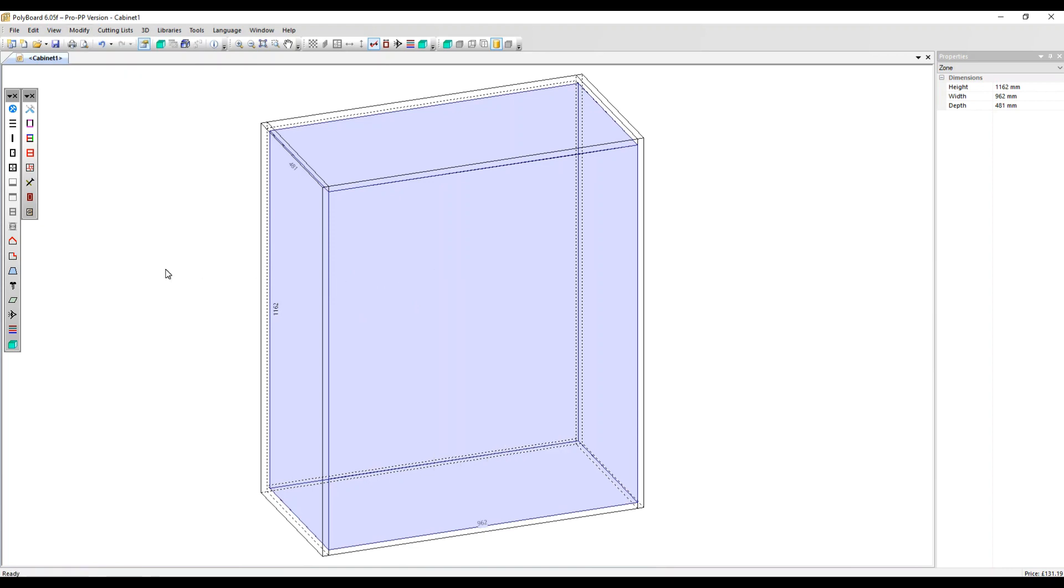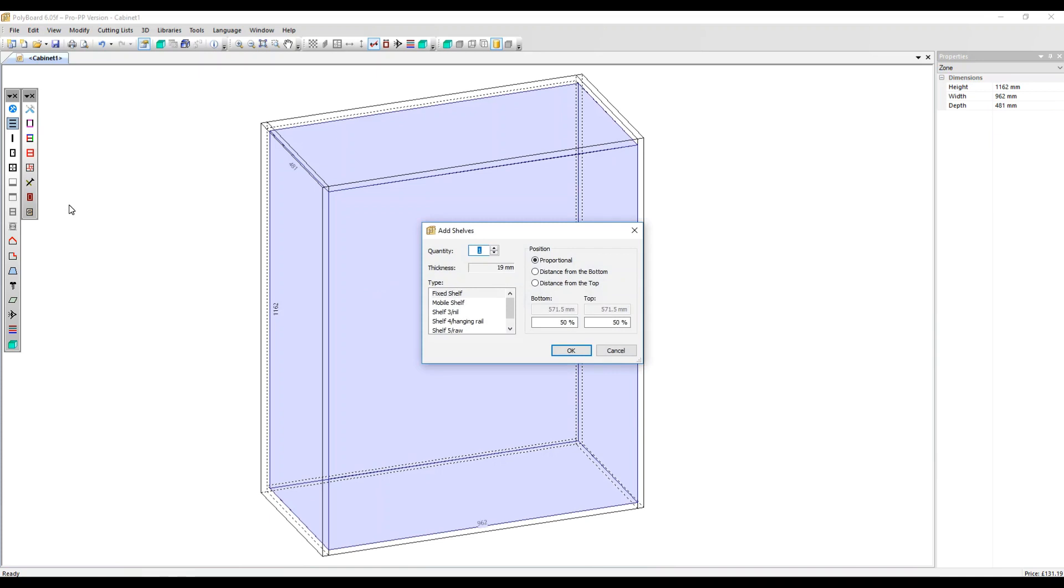What we're going to do, however, is use the toolbars. So let's click here on Add Shelves. If you had one shelf, you can position it proportionally from the top and bottom. Here we've got 50% selected, or you can set a specific distance from the bottom or the top.